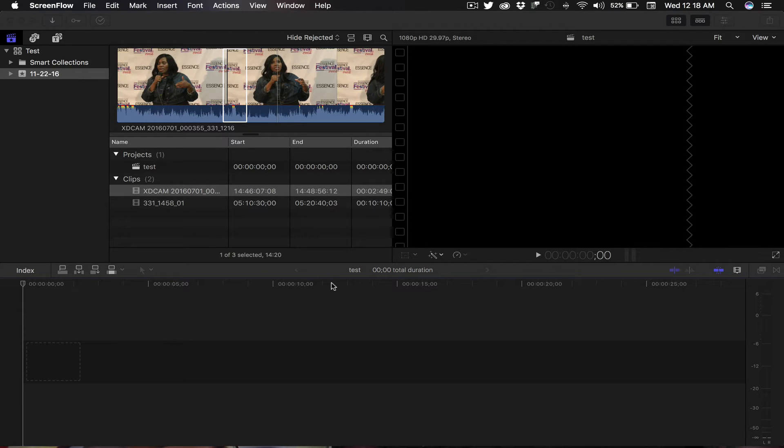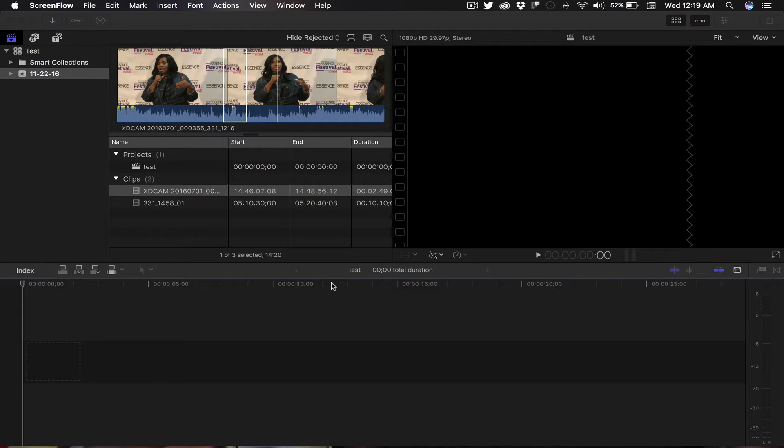I actually came across this today. Being a legacy Final Cut Pro 7 user and recently upgrading to the new Final Cut Pro X, the first thing I was looking for was the audio transition from 7, and I saw that you cannot do that here in Final Cut Pro X.